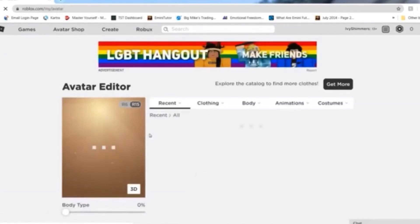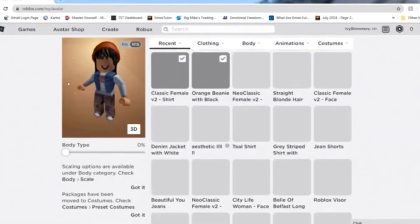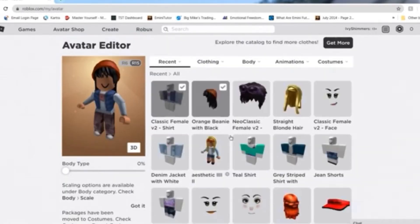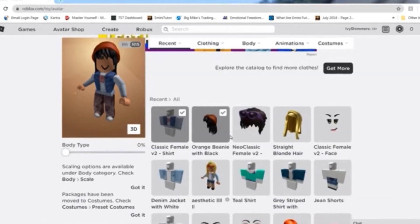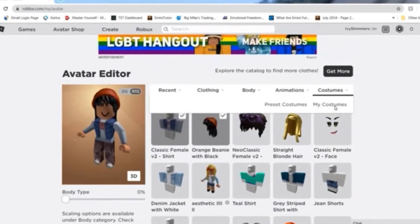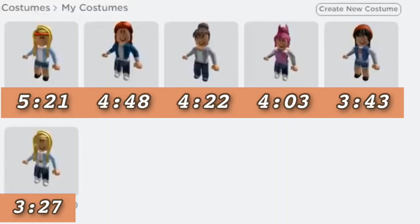Once you guys have bought all of them, you can start putting them together and thinking of aesthetic outfit ideas. If you really want help, you can just copy these. I forgot to mention this when I was doing the video, but here are the timestamps and here are the costumes for whatever costume you want to copy.